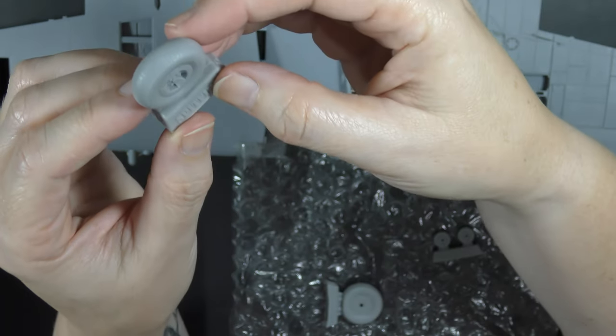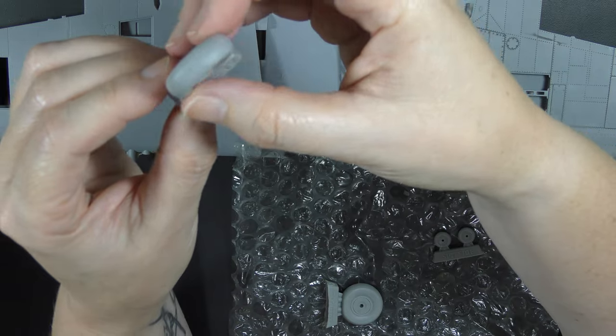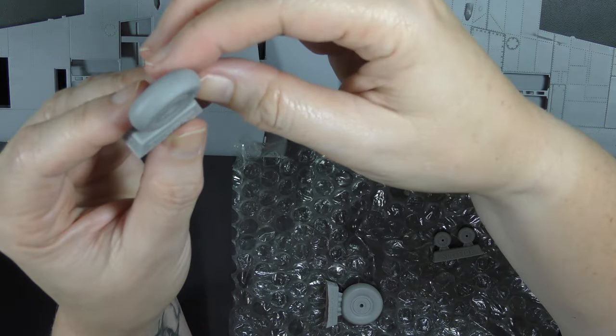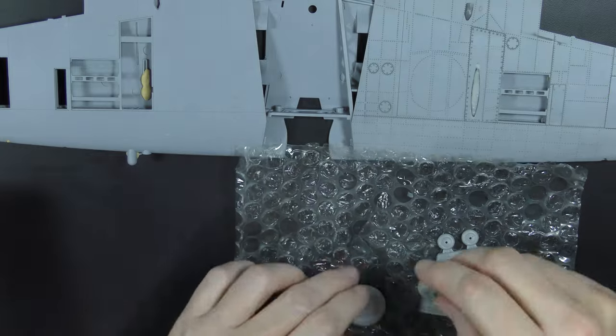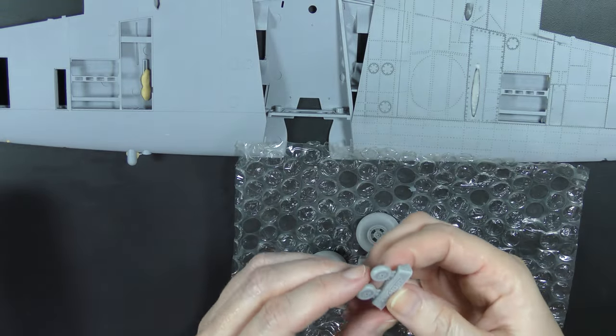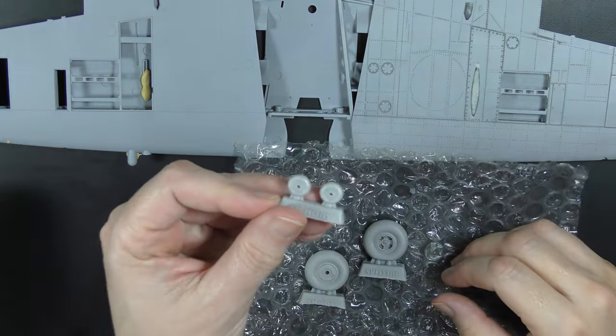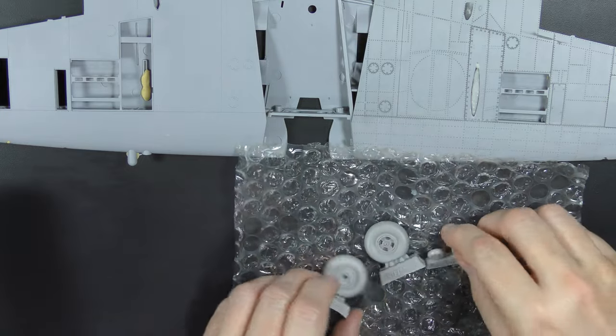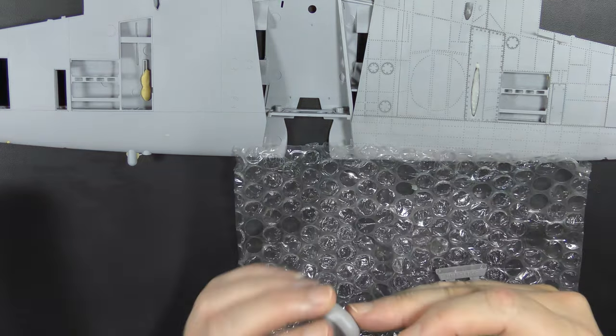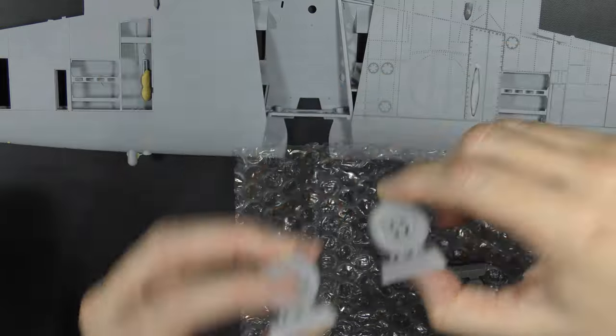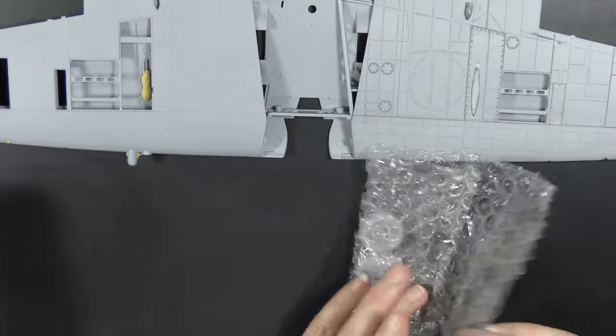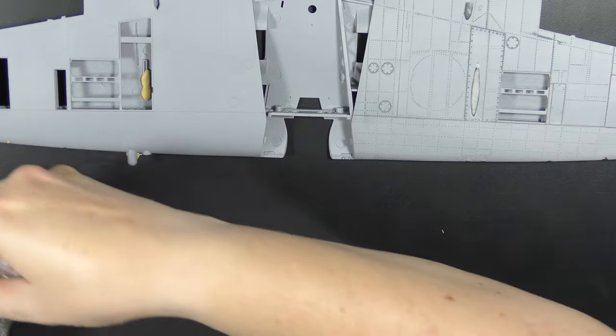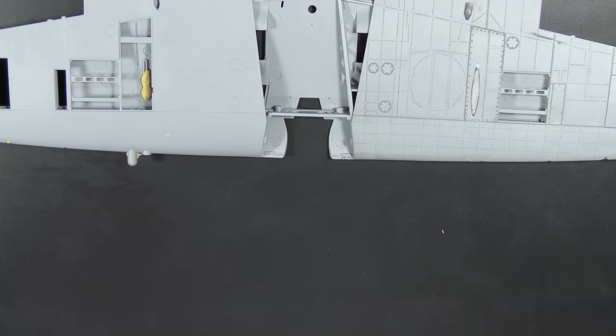They aren't quite as crisp and beautiful as the Brassin wheels, but they are a reasonable improvement over the kit wheels. I think I'll probably use the Brassin tail wheel because it's quite a lot better than those. But yes, here we have the correct four-spoke wheels for this aircraft. I can't remember how much they were, probably 14 pounds or something like that.